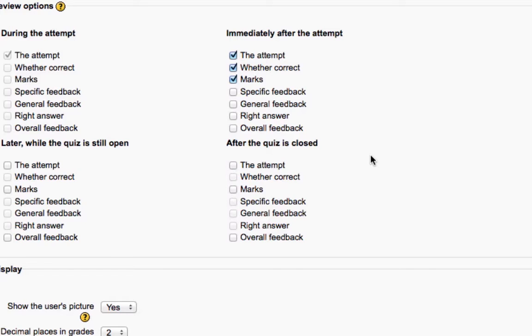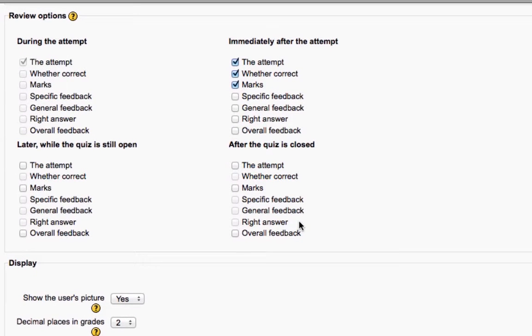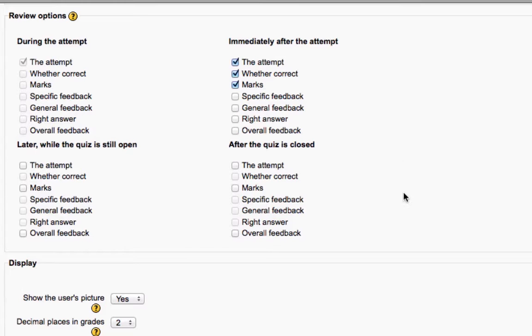If you didn't actually set an open and a close date earlier, up farther in these settings, those are irrelevant. So these are type of things you may need to play with. And if you have questions, don't hesitate to ask me.